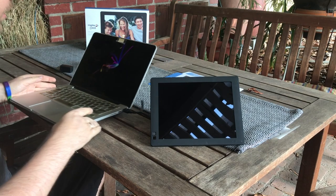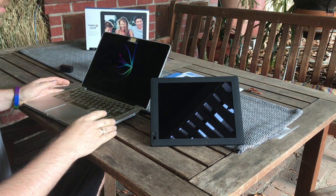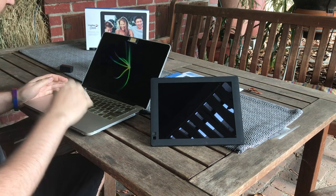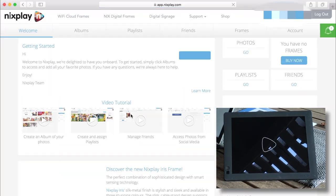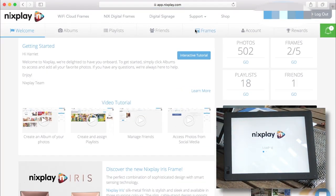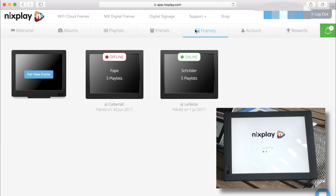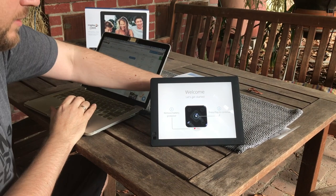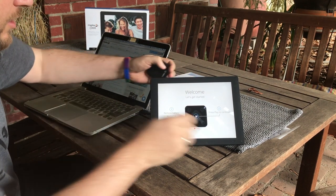Now I'm just going to connect it to my nixplay account that you can set up for free. And like I said we have two frames already existing and this is going to be the third one.